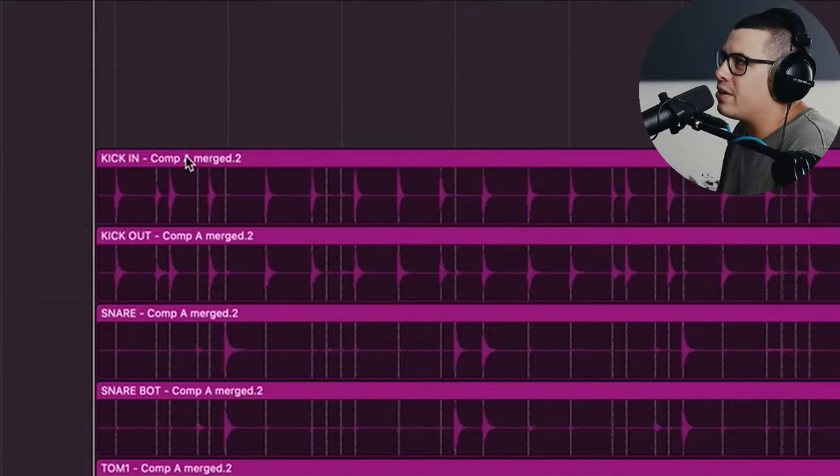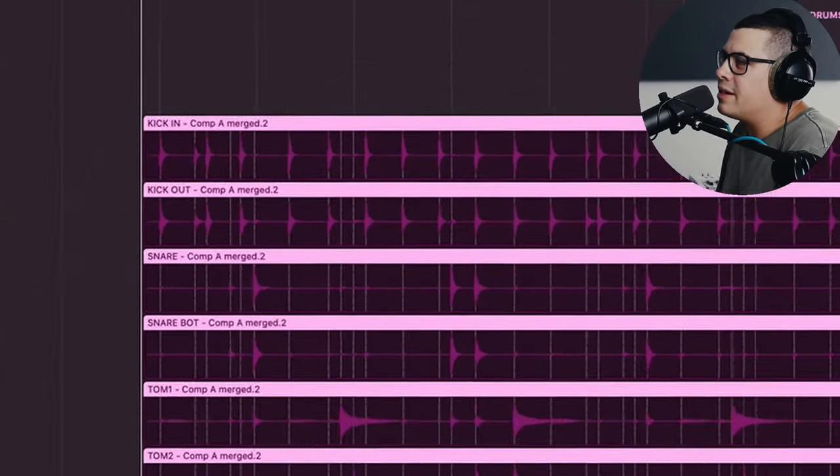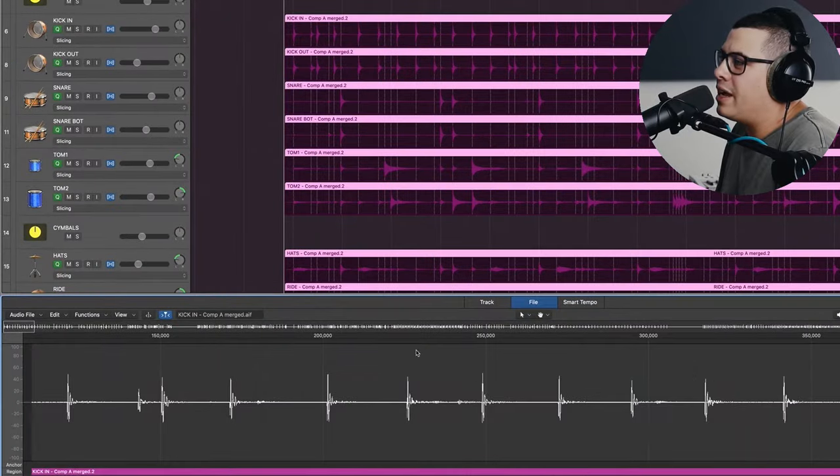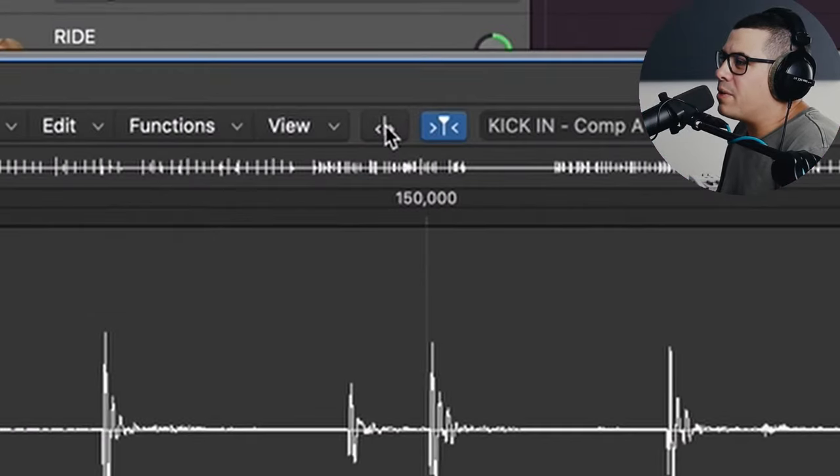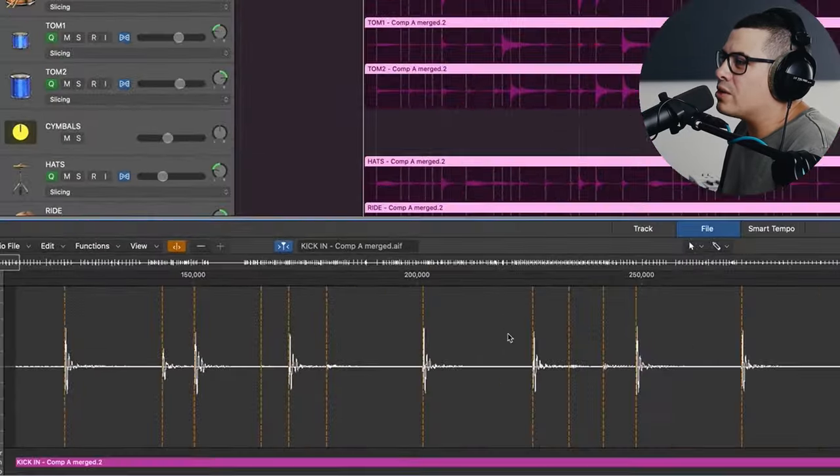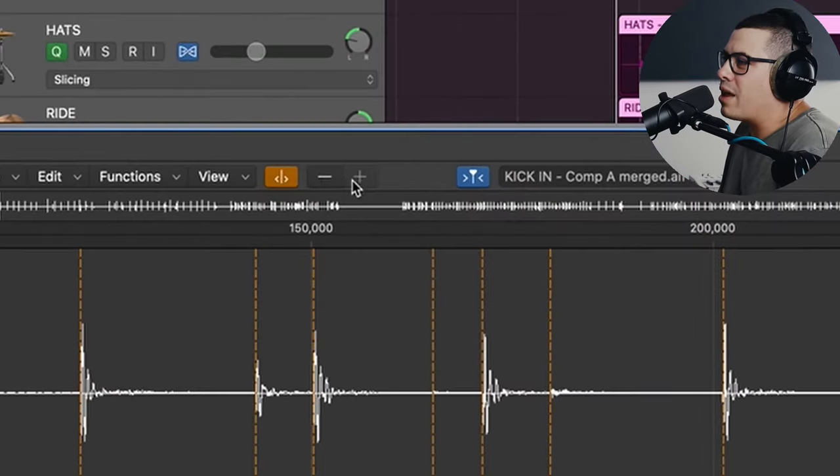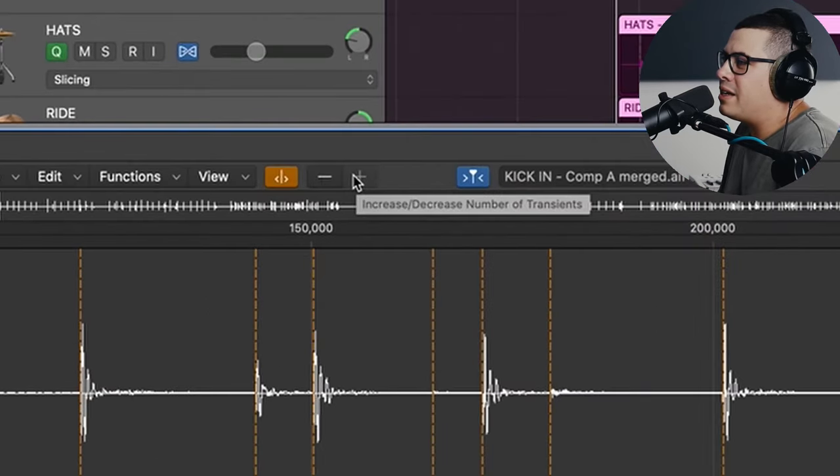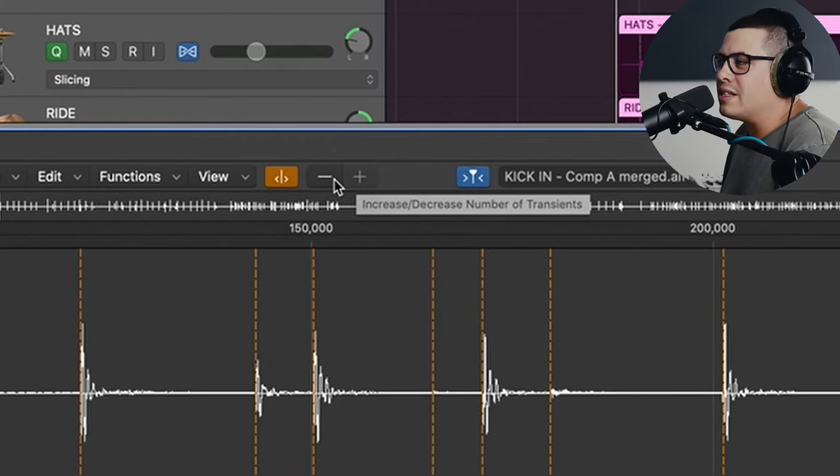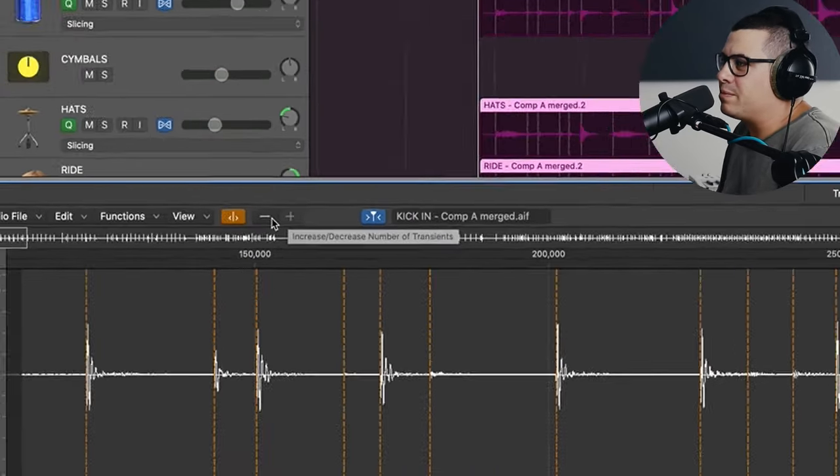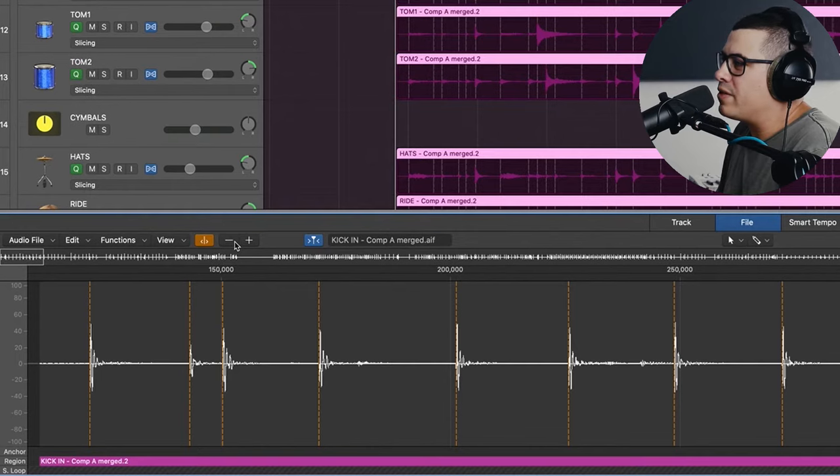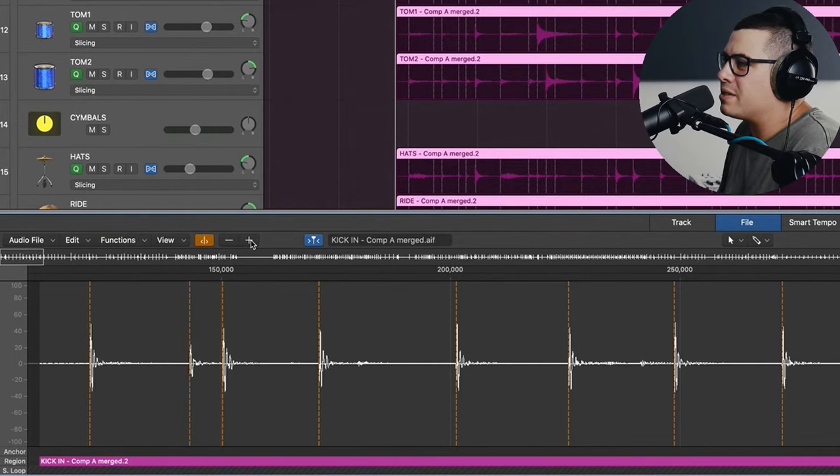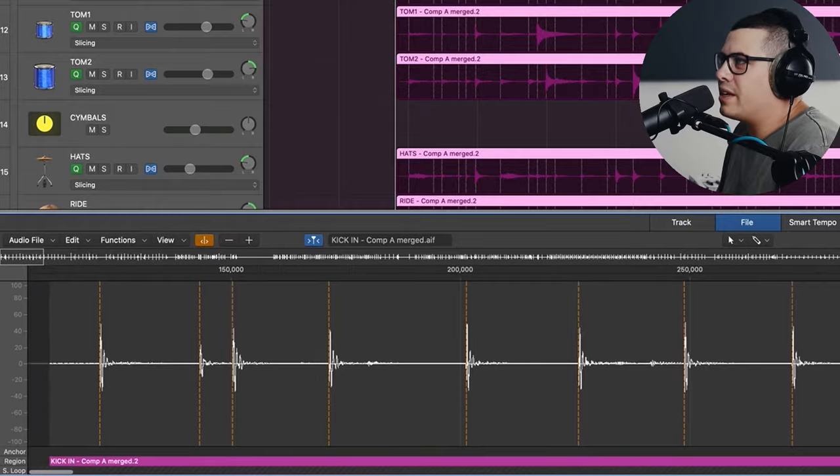What we're going to do next is double click on kick in this little line above it. Now it's going to bring up the editor window here. Now we need to come over and click on this button. It's going to show us all the markers that FlexTime has made. Now this little plus and minus button here, we're going to click on the minus and try and fine tune this till we're only getting kicks. See it's removing some stuff, going a bit too far there. Plus, plus and we're back. So that's going to be pretty good for the kick.